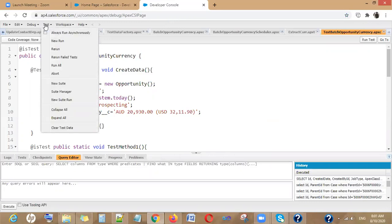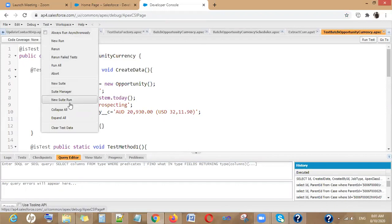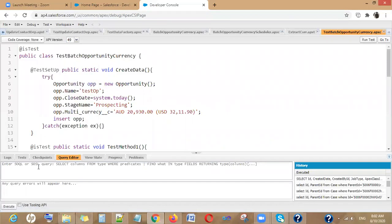A few things about these functions I have already explained in a separate video — the first video on test classes — where all of this is covered in detail. So I'm not going to cover those things here. You can view that video from my playlist. Now, let's look at the Query Editor.